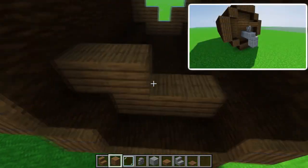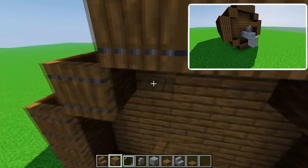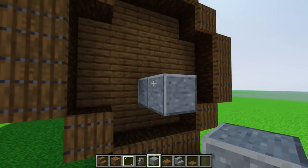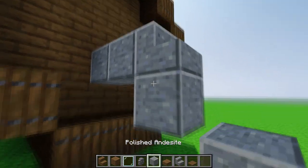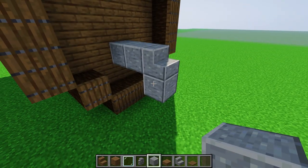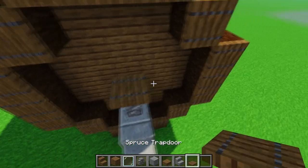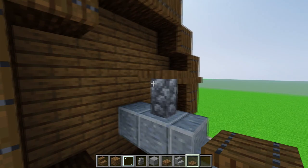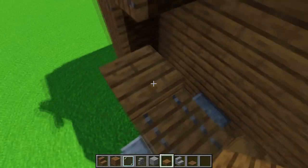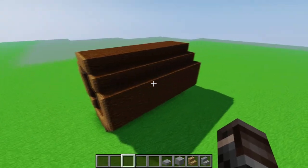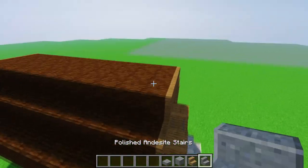For the back part we're gonna fill it up everywhere with planks. Then we want to make a spigot, so basically place two polished andesite blocks underneath, then place stairs and close it up. On the second block, put a cobblestone wall and place a spruce trapdoor on it. Place two trapdoors like this, and on these two trapdoors place slabs.